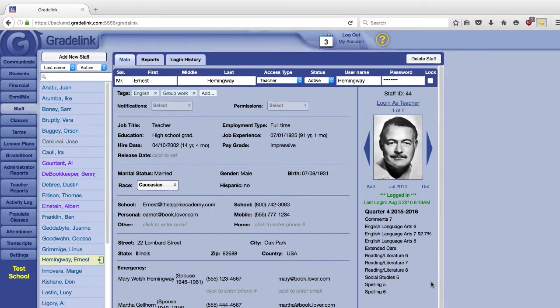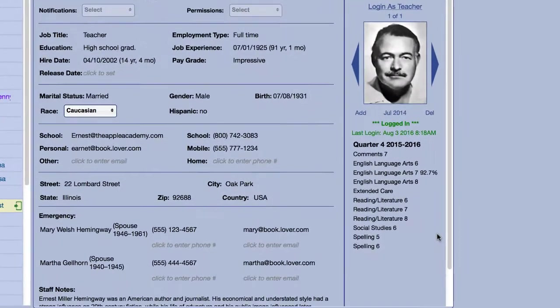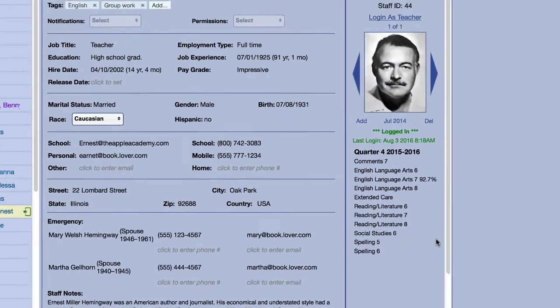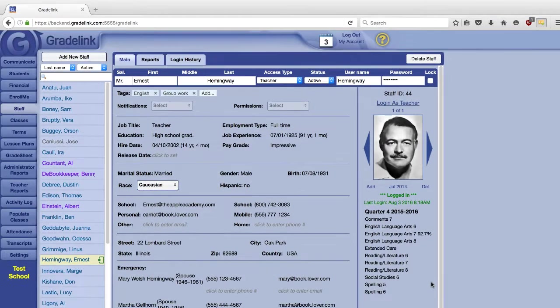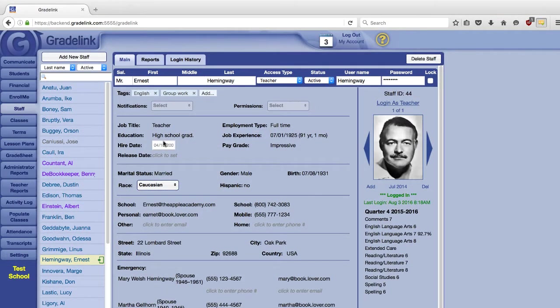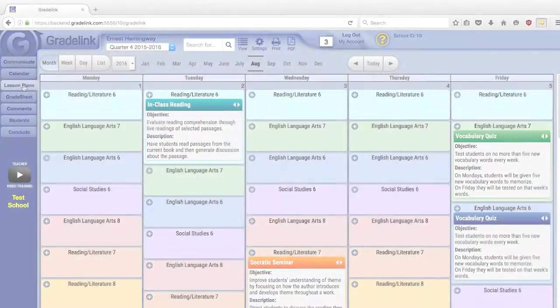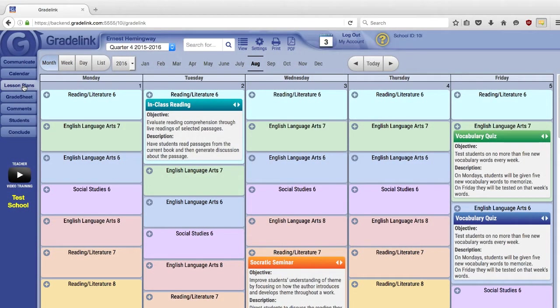Teachers must have either standard or credit no credit classes assigned to their accounts in order to use the tool, and those classes must have assignments entered for them. Once you have the appropriate classes assigned to your account, the Lesson Plans tool will become available. We will be using a teacher account for the rest of the video, but the subjects we discuss will still apply to administrators.